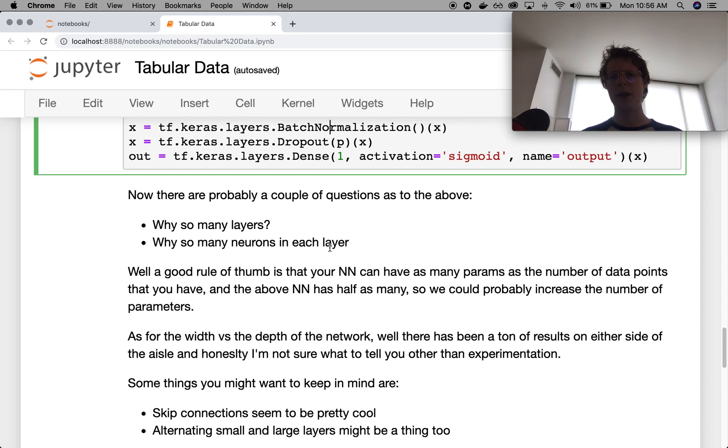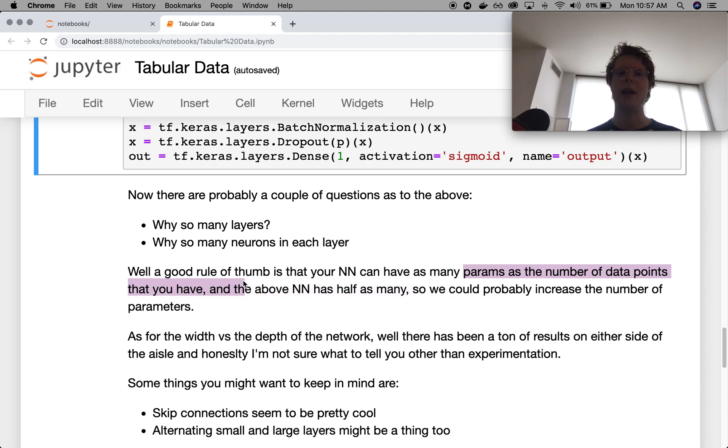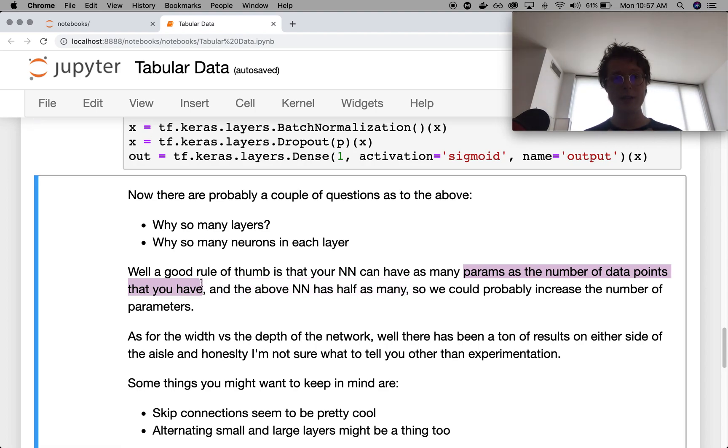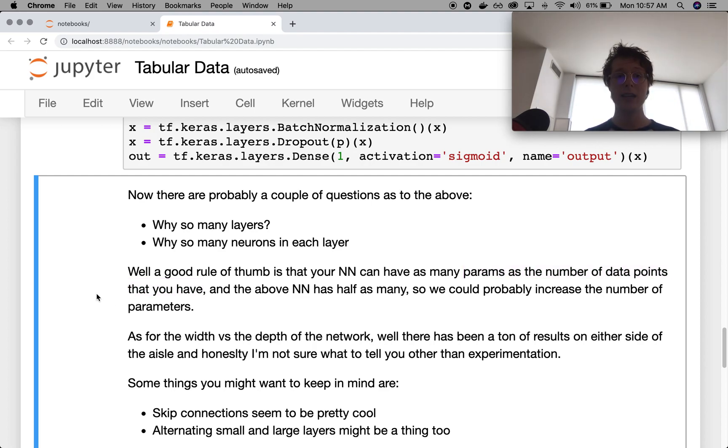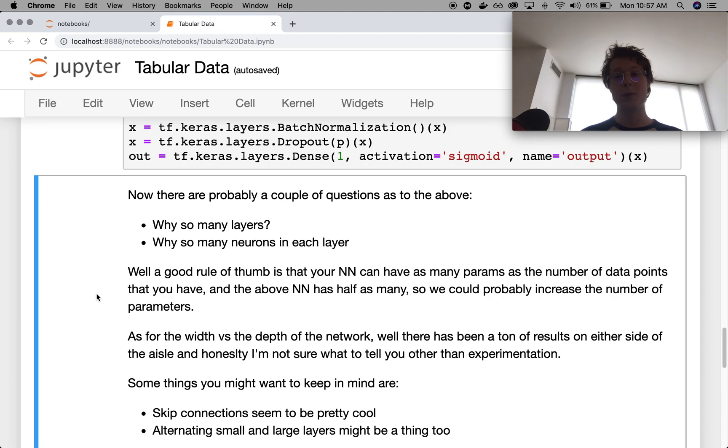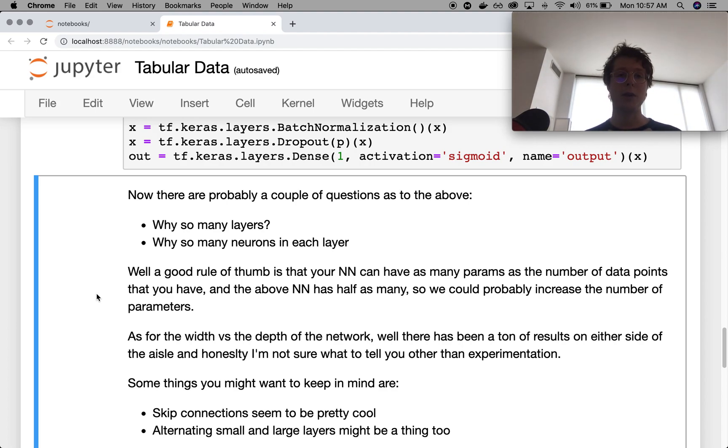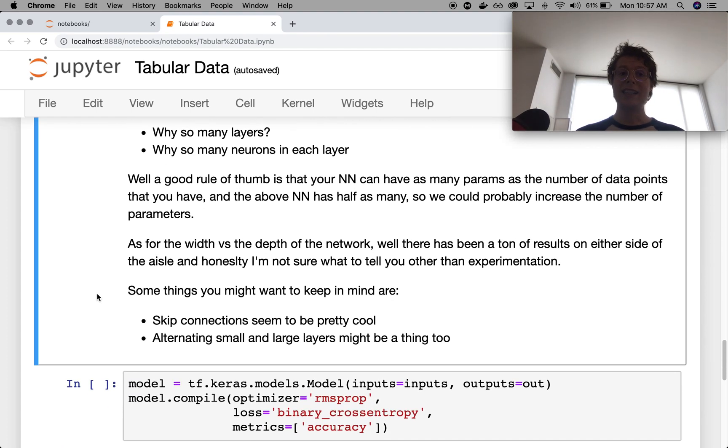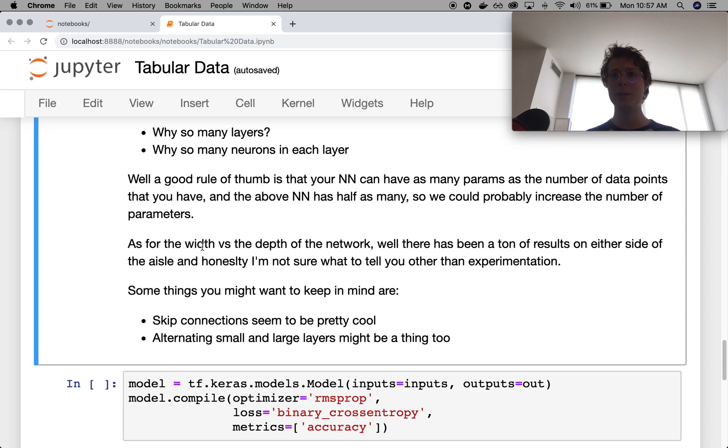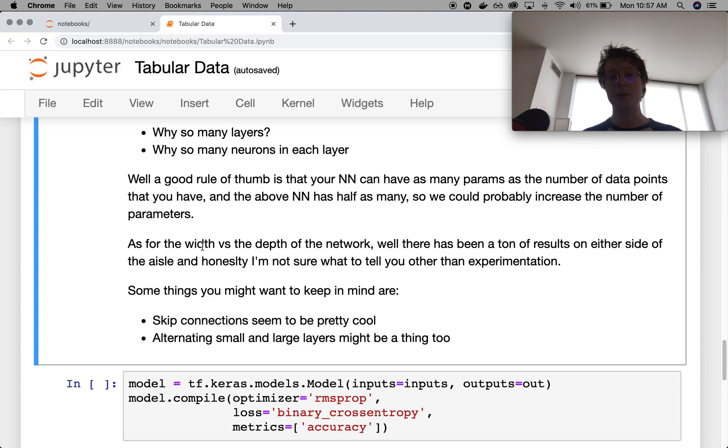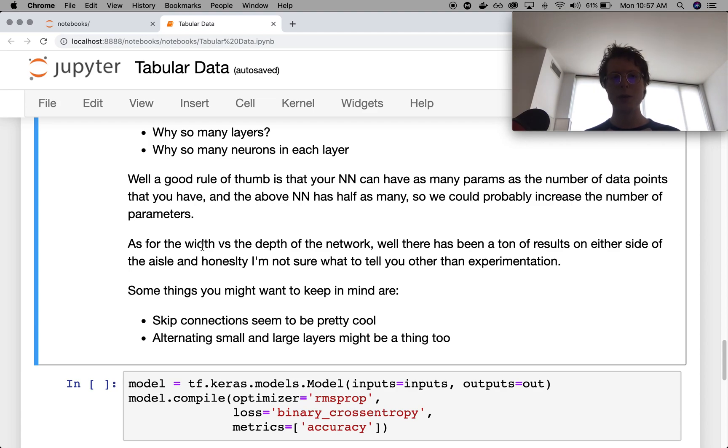So one rule of thumb. Your neural network can have as many parameters as the number of data points that you have. Maybe within an order of magnitude of like two. I wouldn't do a neural network that has 10x the number of data points that you have. But maybe within like five, it's totally fine. Normally, I would just say reach around. So if you've got 10,000 data points, you should probably have maybe 10,000 neurons in your neural network. As for width and depth, there's really a ton of results.